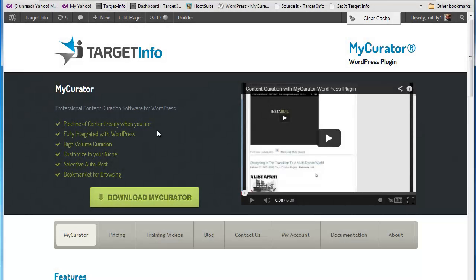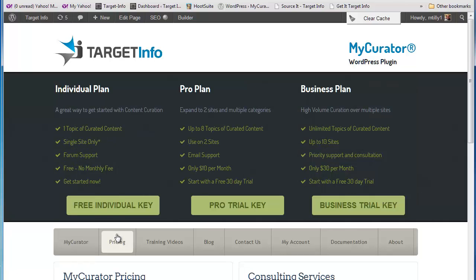Try MyCurator now. Just download the plugin and sign up for one of the plans. The free individual plan is great for those just starting content curation. If you already know how valuable content curation can be and want to use MyCurator on several topics or for multiple sites, be sure to choose one of our paid plan trials. We offer a free 30-day trial with no need for you to enter your credit card. Thank you for trying MyCurator.